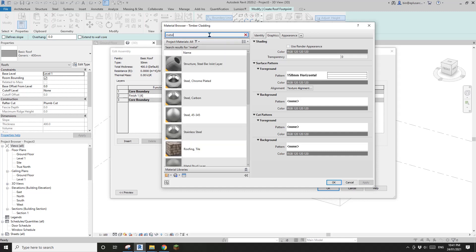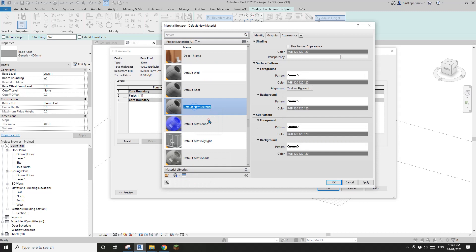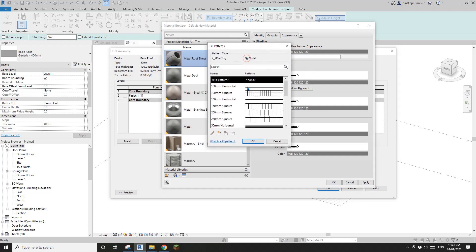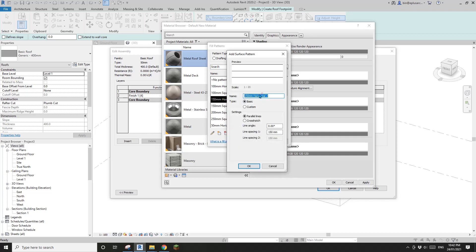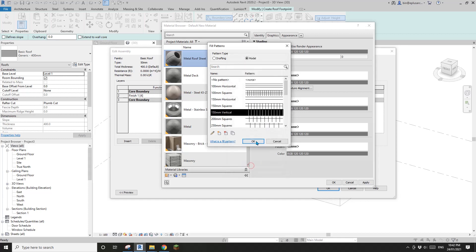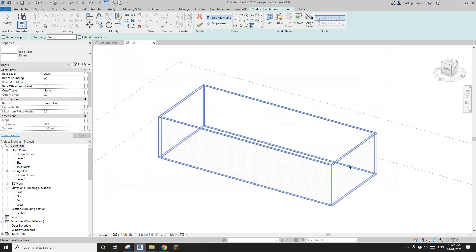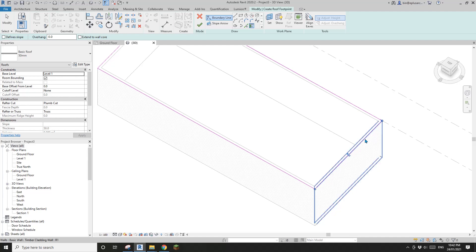I'll give it a material - create a new one called Metal Roof Sheet. Give it a pattern: Model Pattern 150 but there's no vertical, so I'll duplicate it, rename it, and change the angle to 90 degrees. Change the thickness to maybe 50.